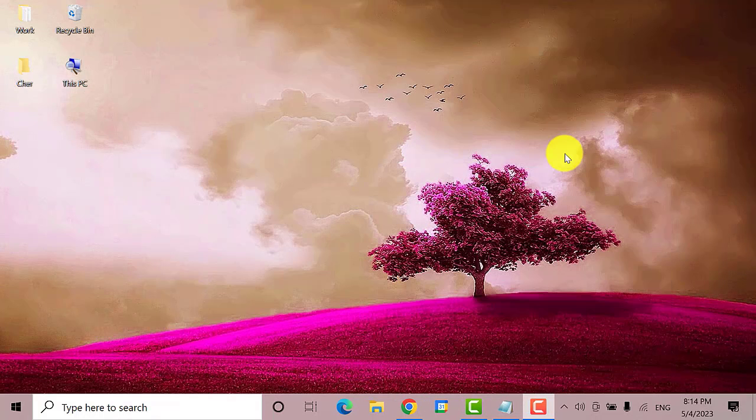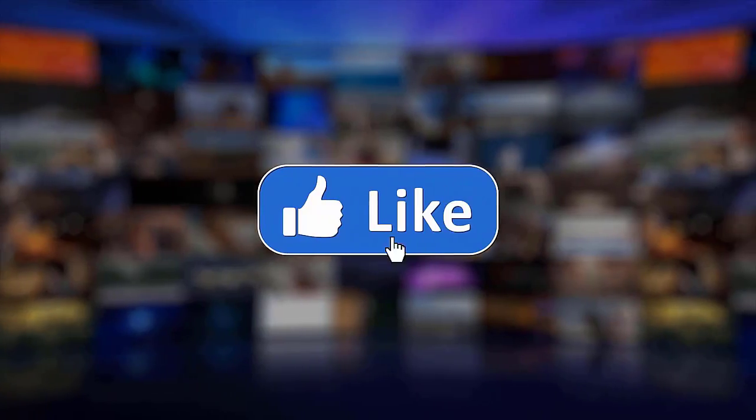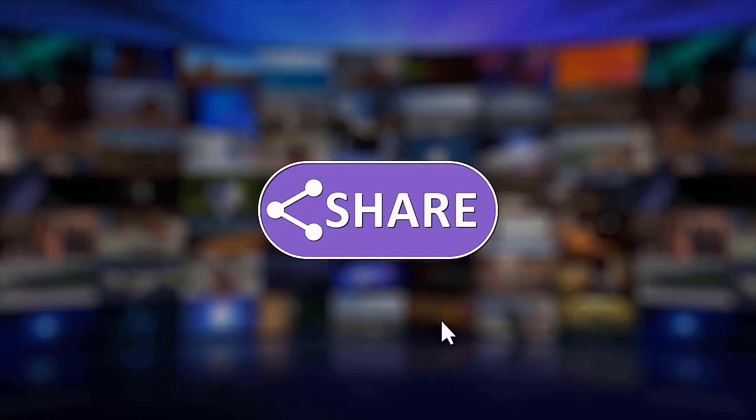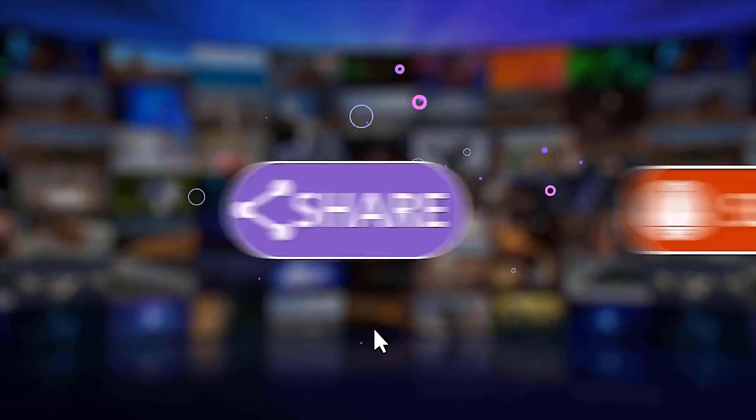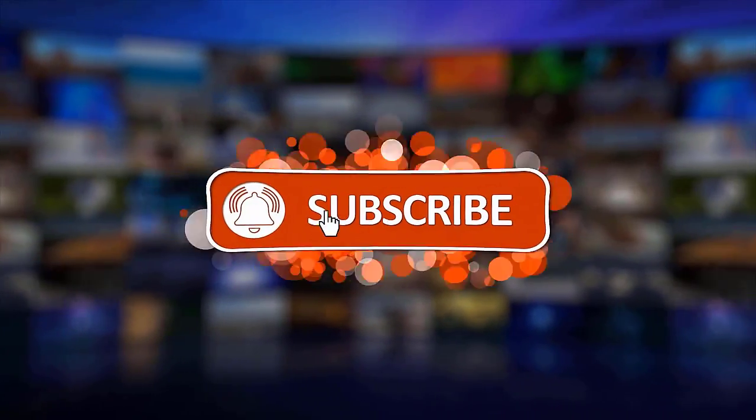That's it. I hope this guide has been helpful. Please make sure to like, share, and subscribe to our channel. Thanks for watching.